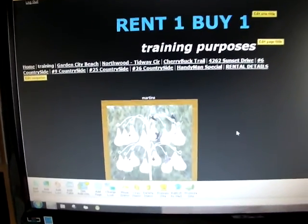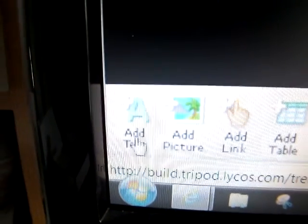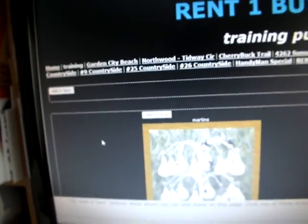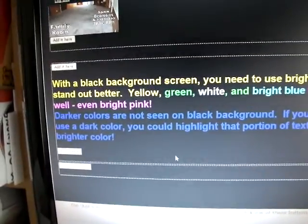Let's add some text to this page. Coming down here, we're going to hit the Add Text button. There it is. You get all kinds of places that you can add it. It says Add It Here, Add It Here.